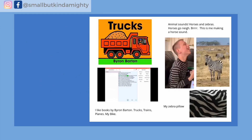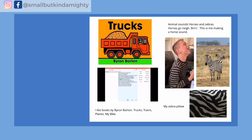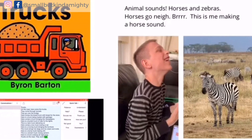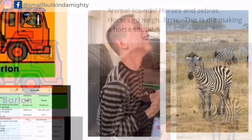I asked Owen if he wanted to start off his assignment with one of his favourite books. The first one he picked was Trucks by Byron Barton. He typed out the text of the book in Proloquo for Text, and I then recorded his iPad screen, so he could add to Book Creator the video and audio of him reading Trucks. It's a truck hauling dirt. This is a cement truck mixing cement. Here's a truck working all night long. Trucks on the road — they work hard. Animal sounds: horses and zebras go neigh. This is me making a horse sound.